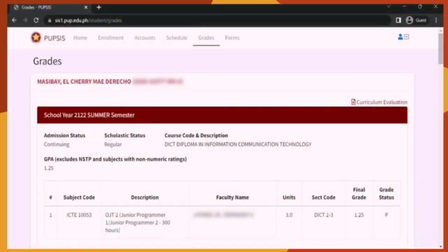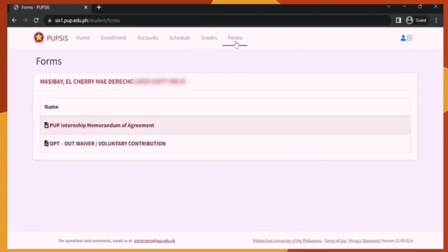Let's now go to the last section of the student portal, which is Forms. In this section, you will see the different forms seen in previous sections: first is the PUP Internship Memorandum of Agreement, which can also be seen in Home; and the second is the opt-out waiver or voluntary contribution for students, which can be seen in Enrollment. If you want to download forms immediately, you can go here. Please check this section from time to time as there may be new files the school provides for students.